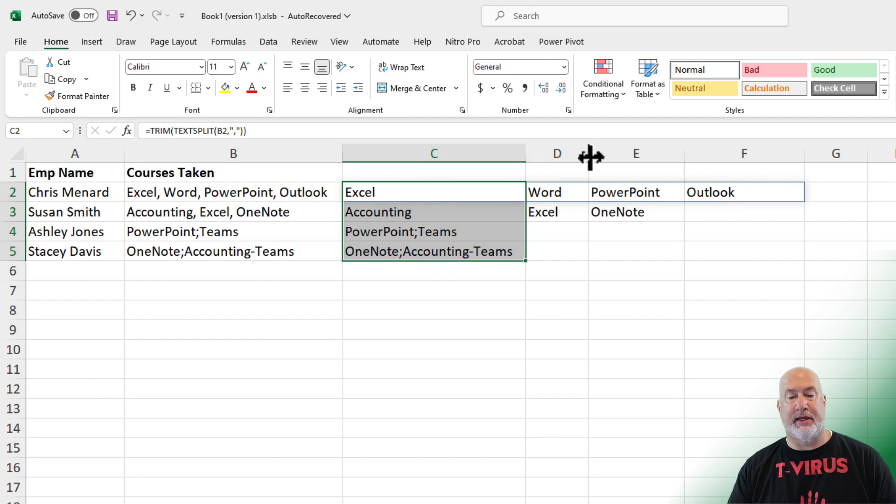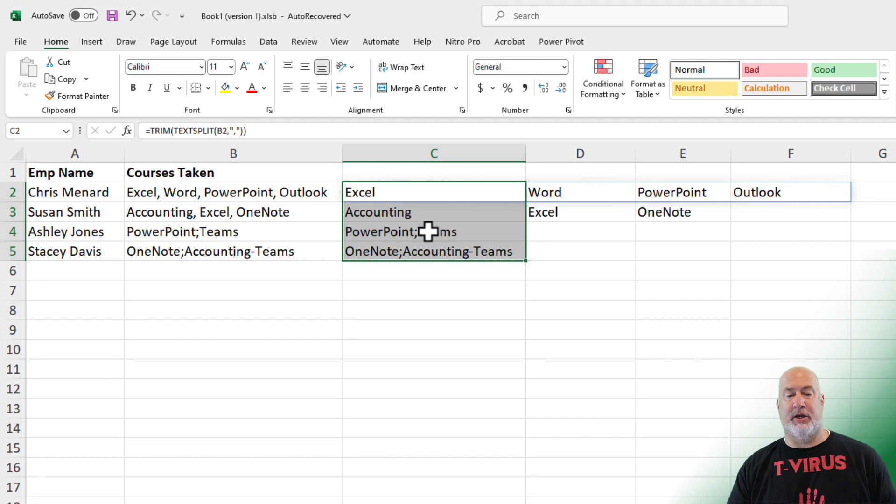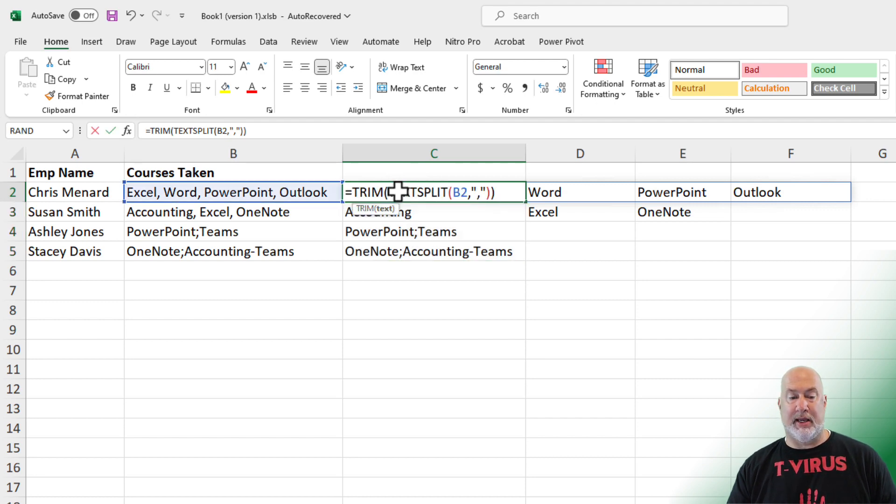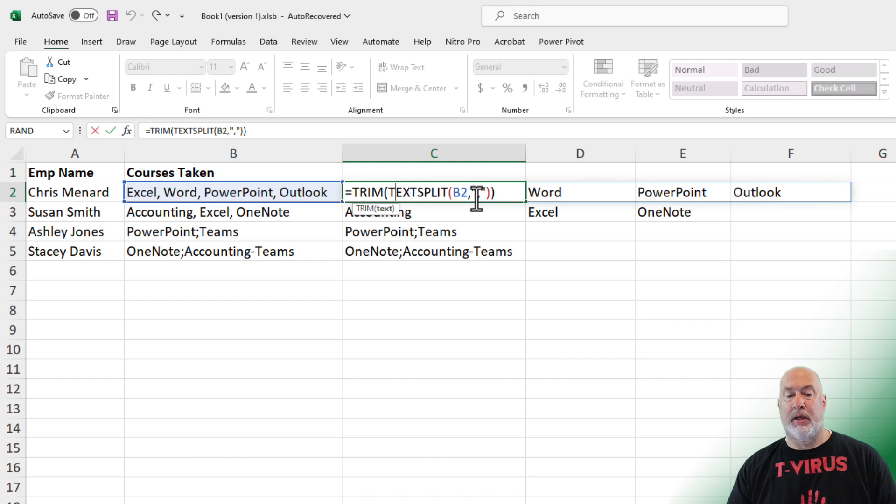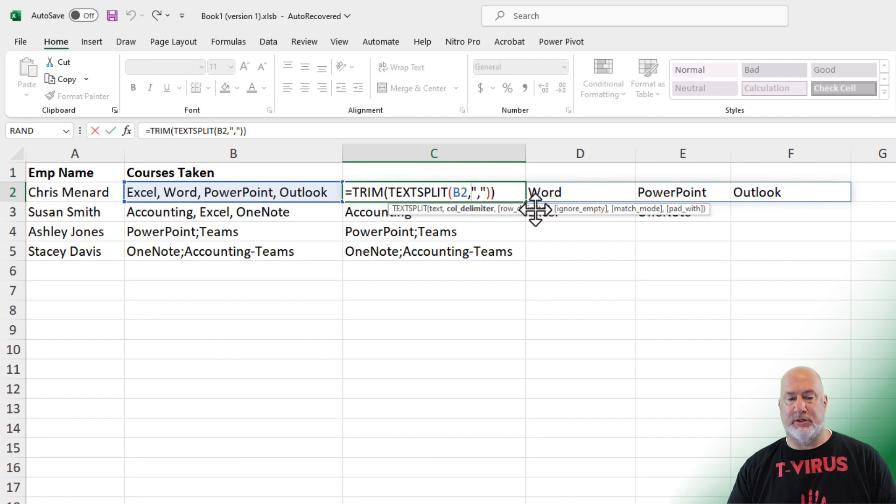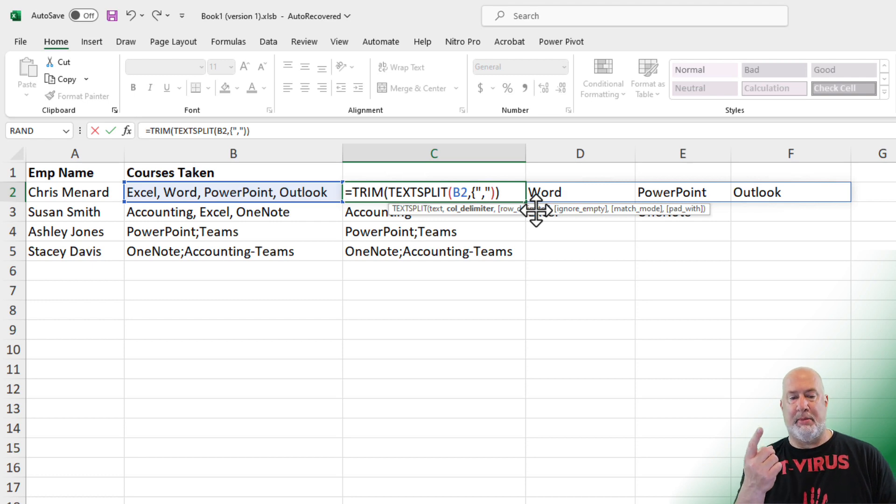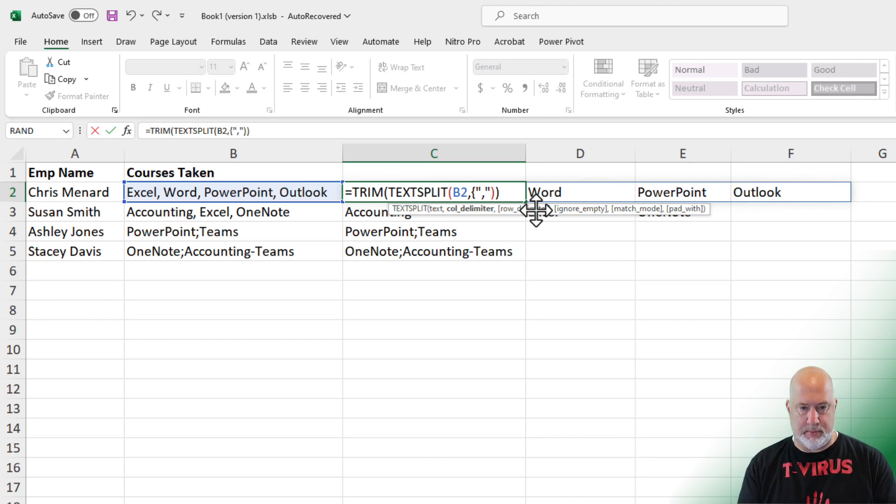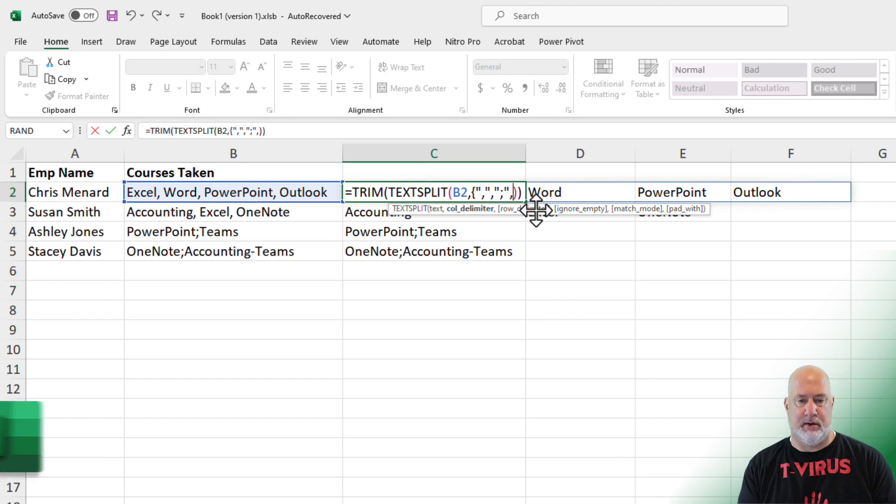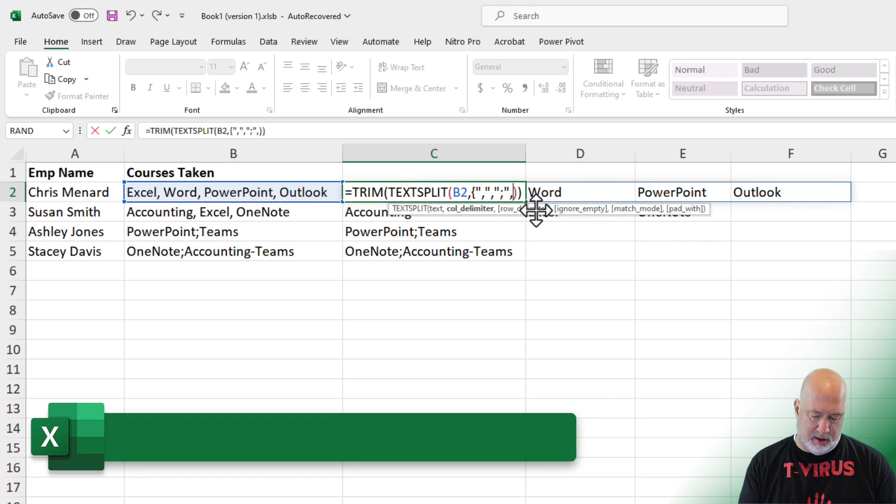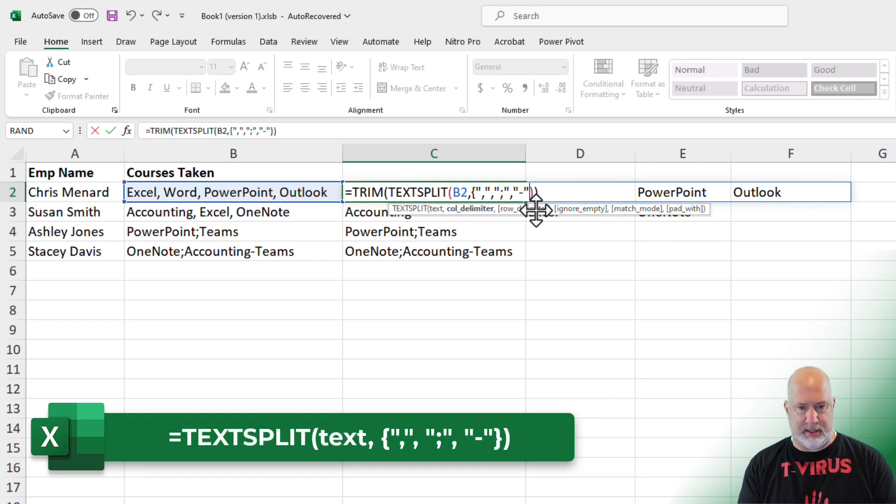Everything is looking good except I knew this was going to happen. Those rows that have a semicolon. So to get around this one, I'm going to double click back in here and comma C2 in cell C2. You can have multiple delimiters. What you need to do is use curly brackets. So I'm going to do a comma. And then I also want to include a semicolon. And then I also want to pick up the dash.